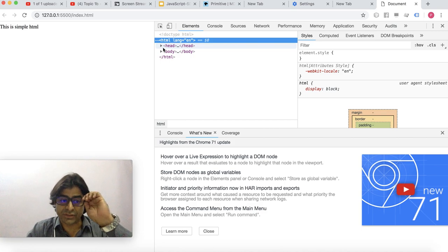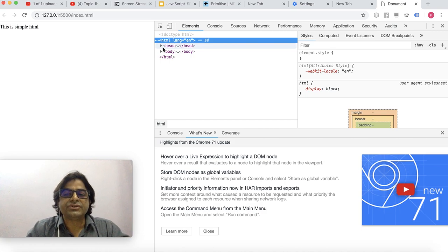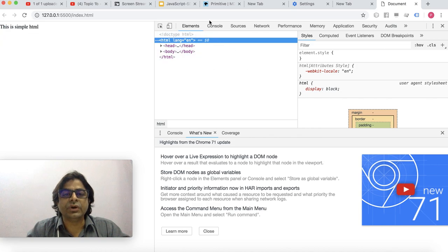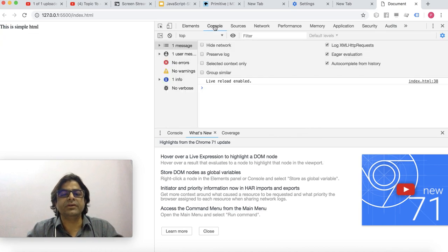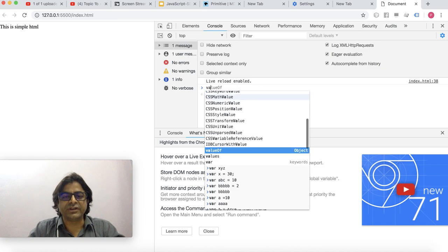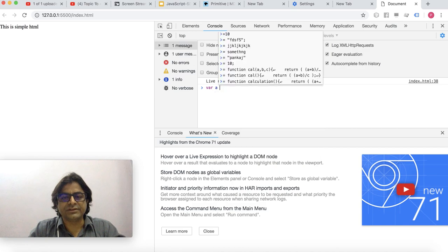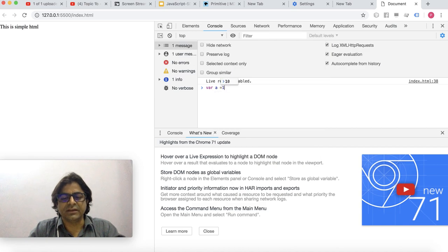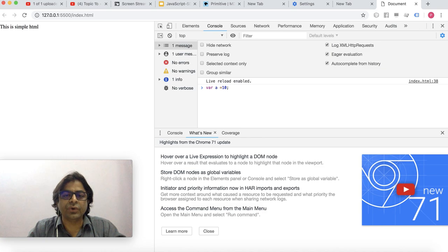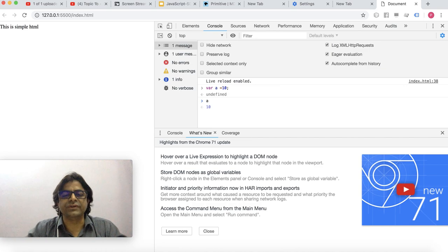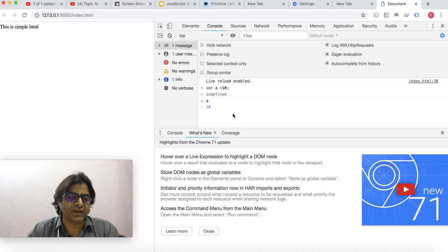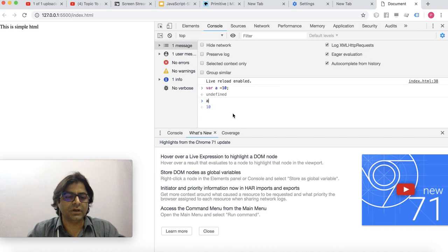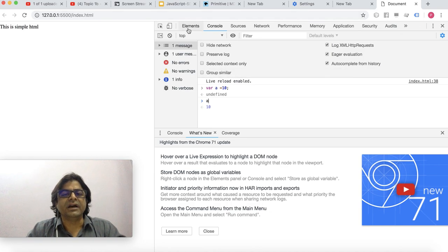Now our idea is to work on the console. For example, if I have to declare a variable I'll say var a is assigned 10. So instead of doing programming in Visual Studio Code and then looking at the results, we can actually do it here. Most of our learning will be happening here. My recommendation is Chrome and we'll continue to use Chrome.